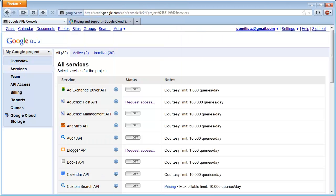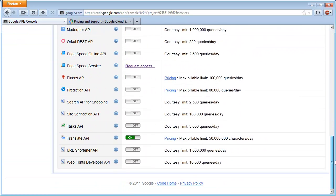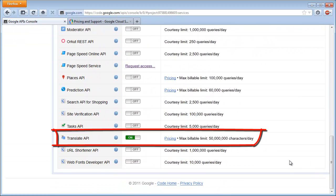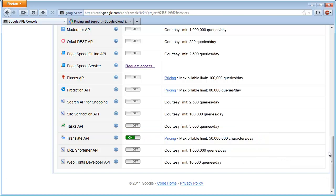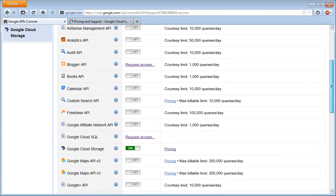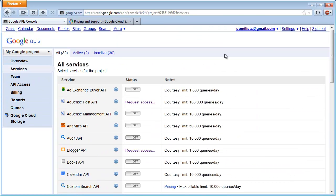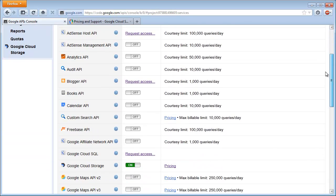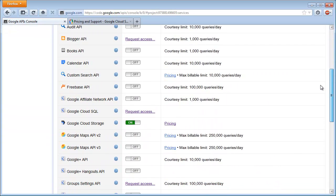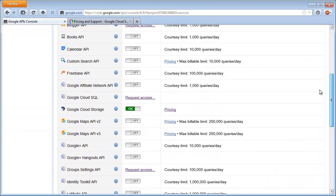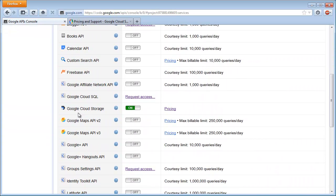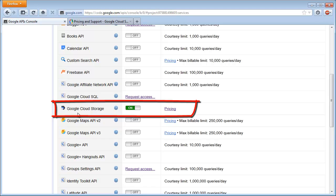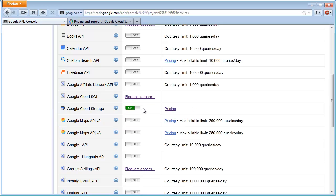If you are a translator like me, you may be using Google Translate via its API, which means that in the Google console you have a service called Translate API which is turned on. You may also have noticed that there are a number of other services listed in the console, and one such service that I found interesting was Google Cloud Storage, which I have also activated.